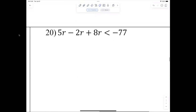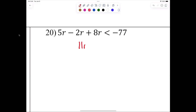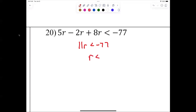Problem 20 should be easy. Combine like terms: 5 minus 2 plus 8 gives 11r is less than negative 77. So r is less than negative 7. That means going from negative infinity to negative 7: (−∞, −7).